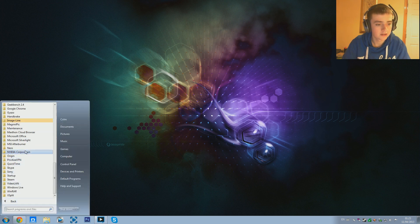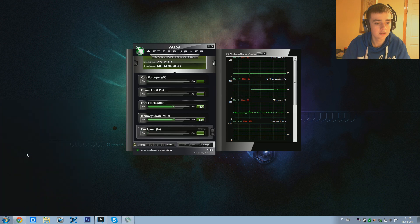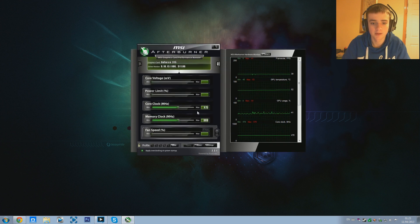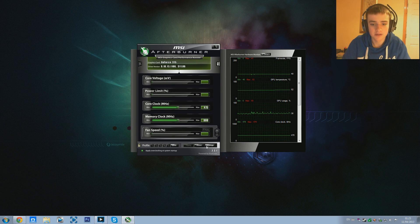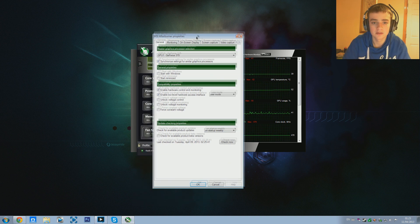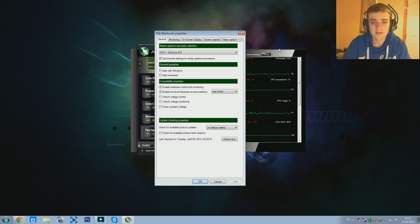Next thing we're going to do is go back to All Programs and MSI Afterburner and actually open the program. When it does open you'll see this right here - this very cool looking window comes up. We're not going to really touch anything here; it might look a bit intimidating but we're just going to go down to the settings button right here. If you see me looking over to the side it's just because I have my webcam there so I can see what I'm doing.